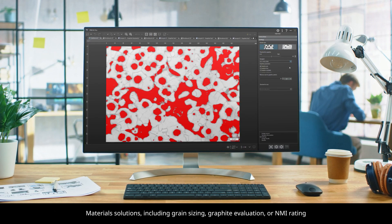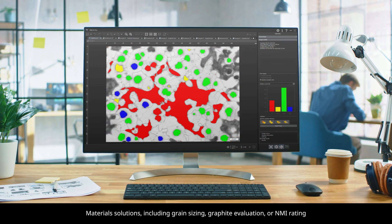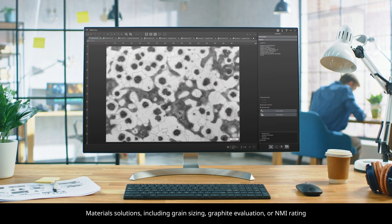With optional materials solutions, the software walks you through the steps required to acquire measurements that comply with the latest international standards.